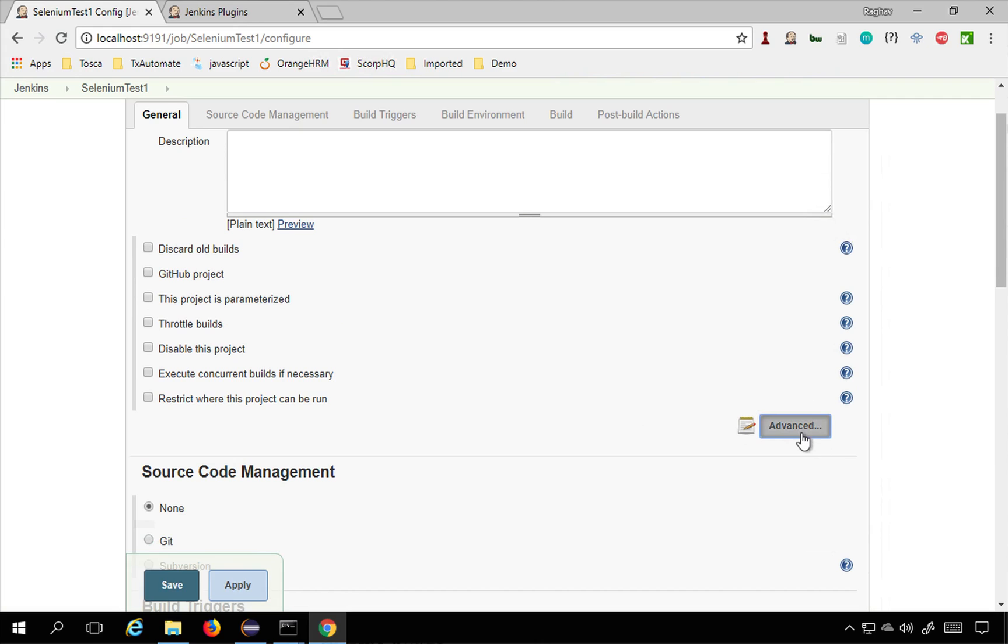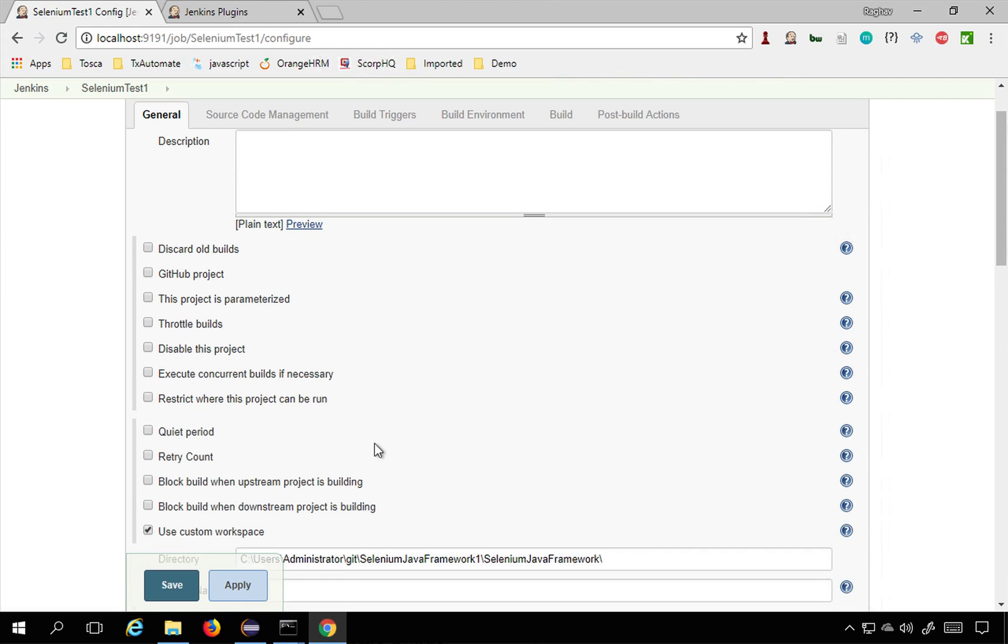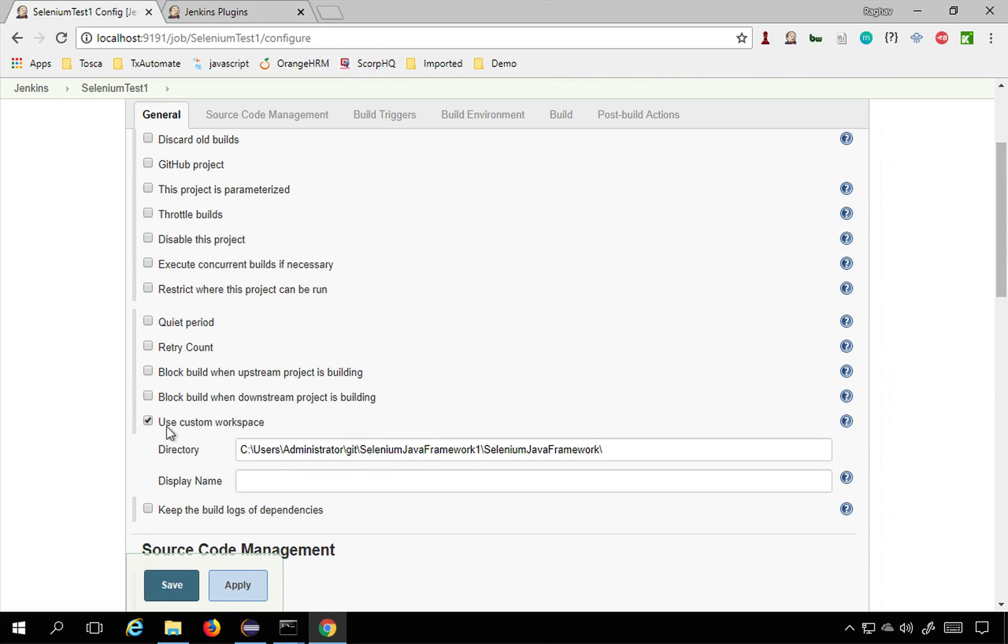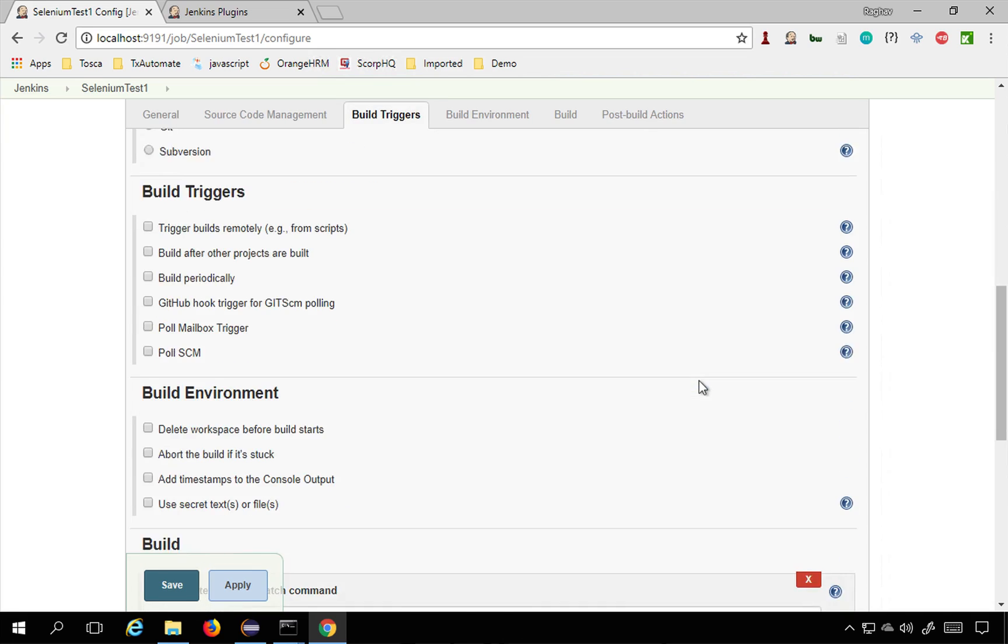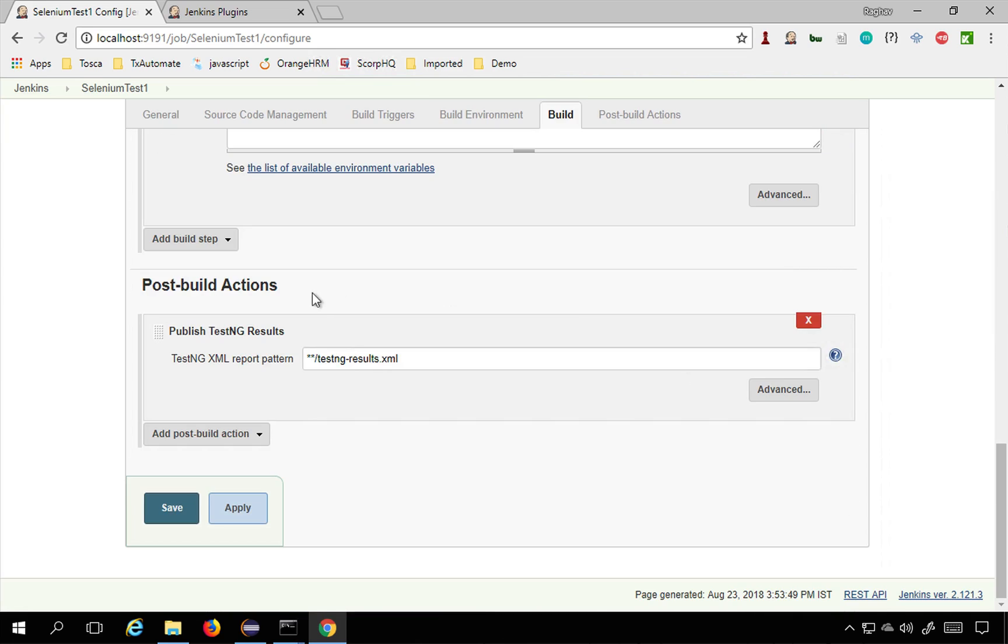If you click on advanced you can select this use custom workspace and give the location of your project. I have already given this. Now what you can do is leave this as it is because it will take the custom workspace location and then search for testNG-results.xml or you can give the complete location as well.